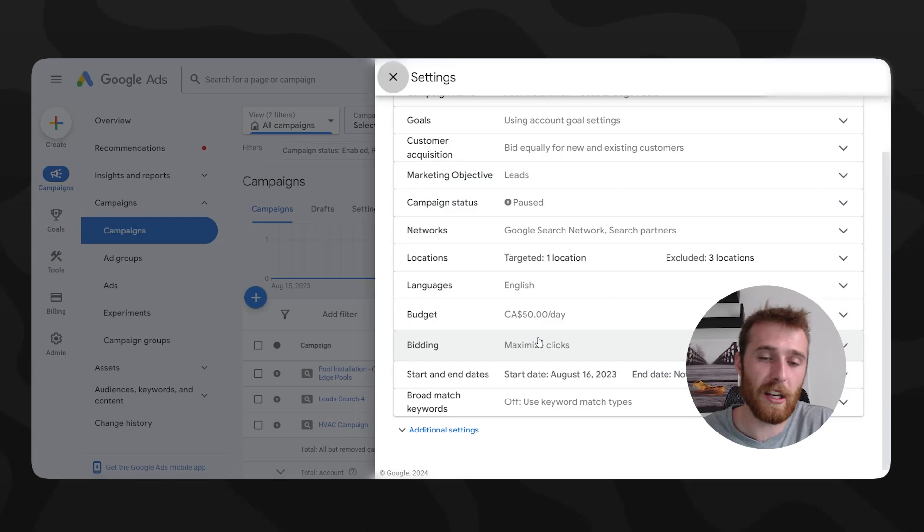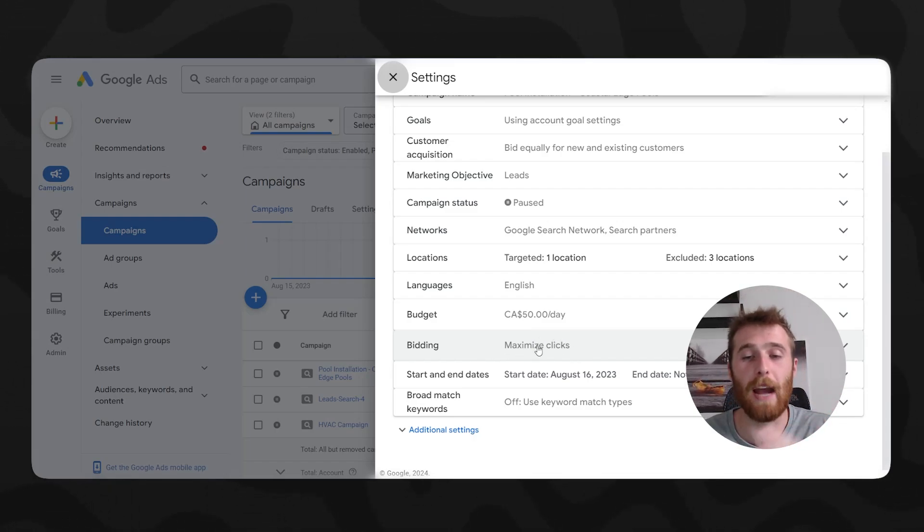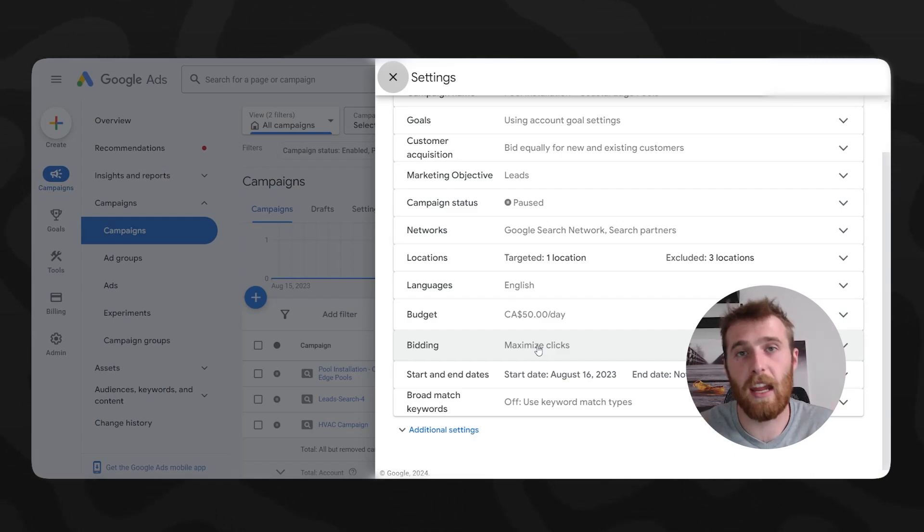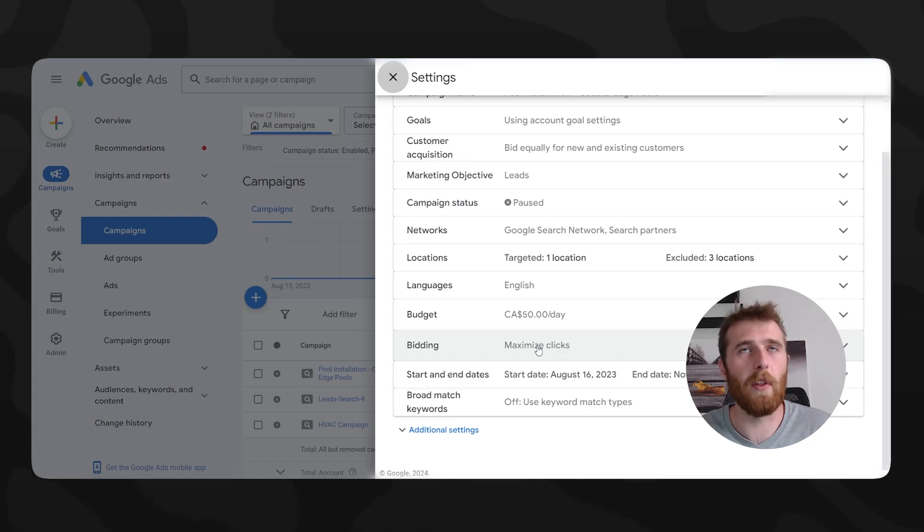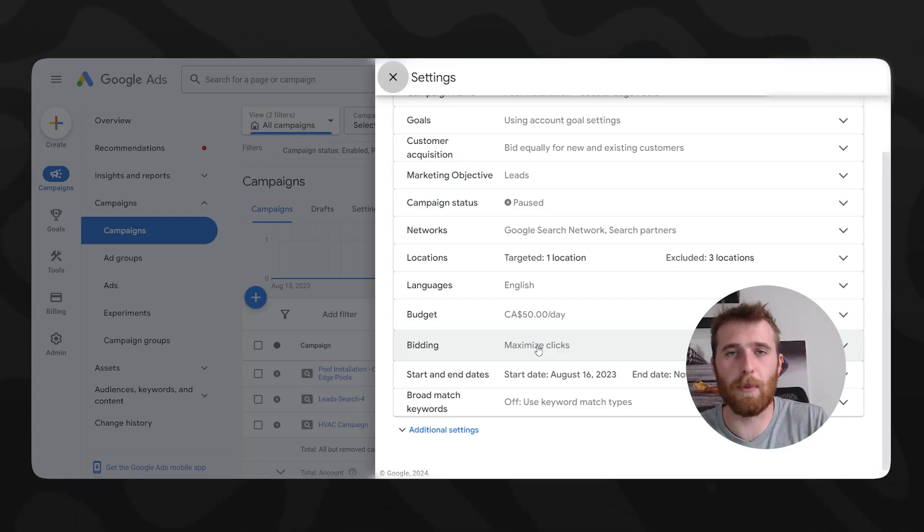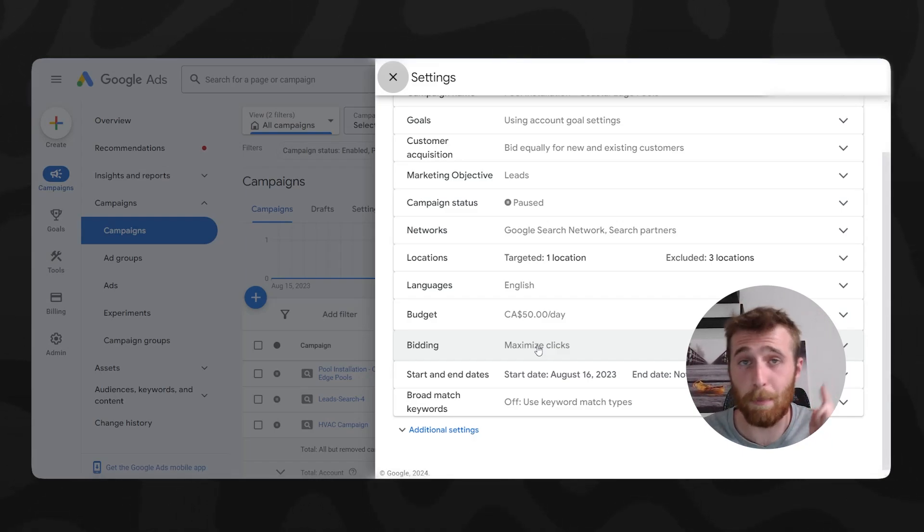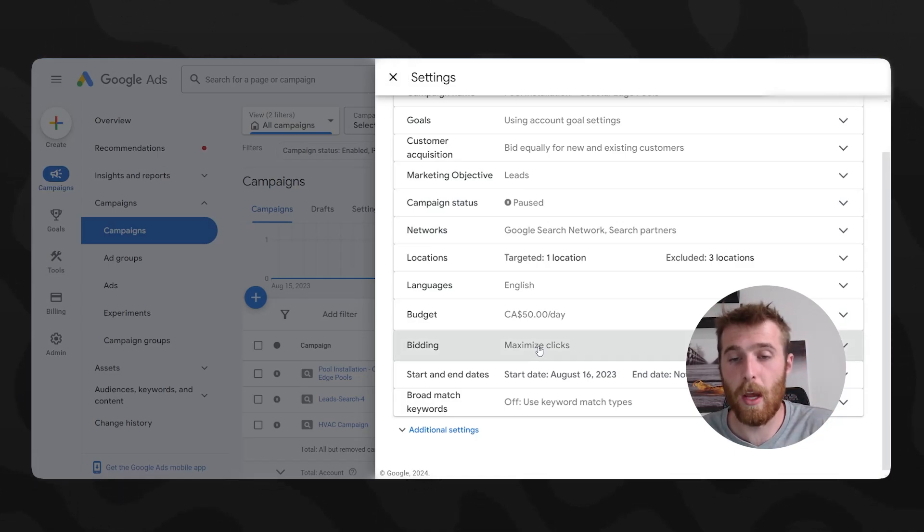If that doesn't fix it, another thing you can do is look at the actual bidding strategy. Normally we recommend using maximized clicks in the very beginning. The reason for this is it allows you to get a lot of data in very quickly. You figure out what the average cost per click is normally around that time as well. And then once you have about 20 conversions, you flip it over to maximize conversions and you start seeing very good results compared to maximize clicks, but the data gathering period is super important and you cannot skip that step.